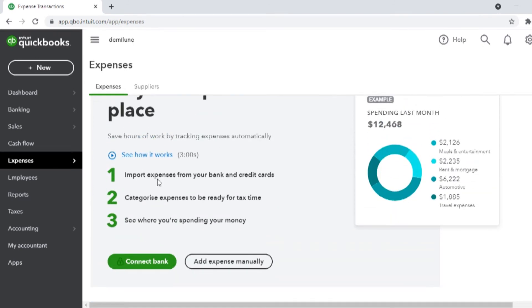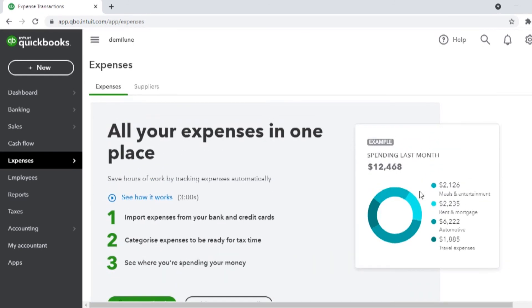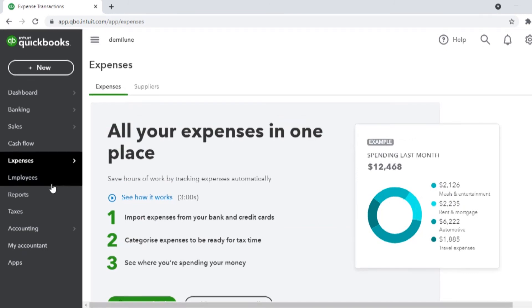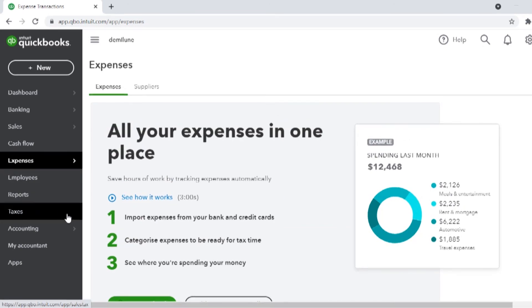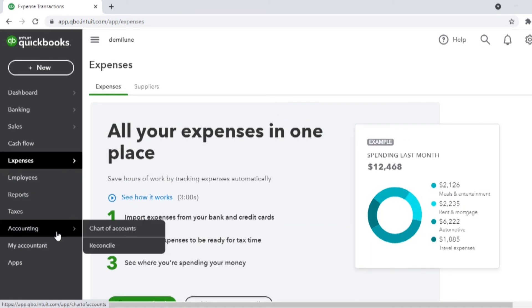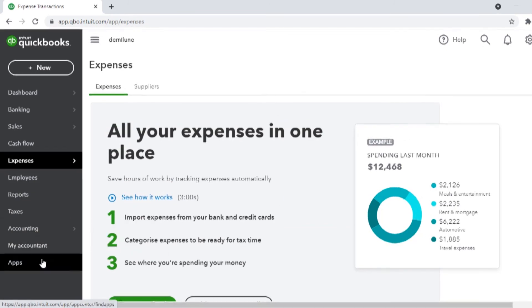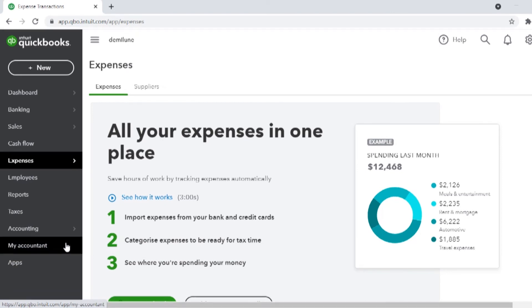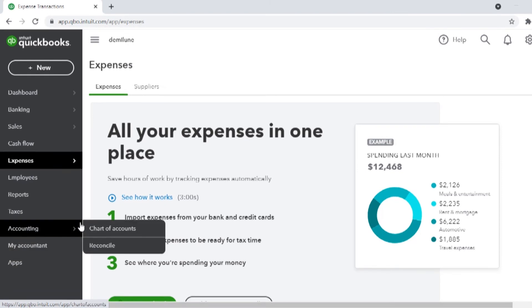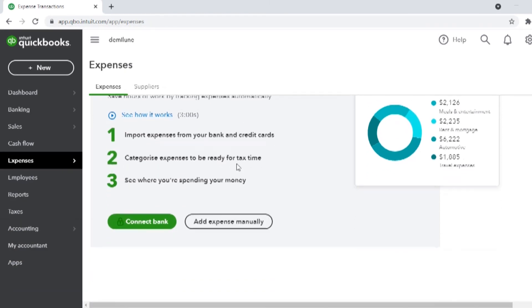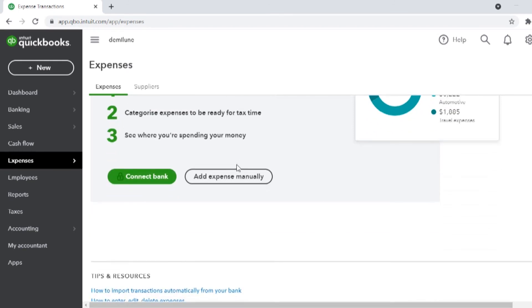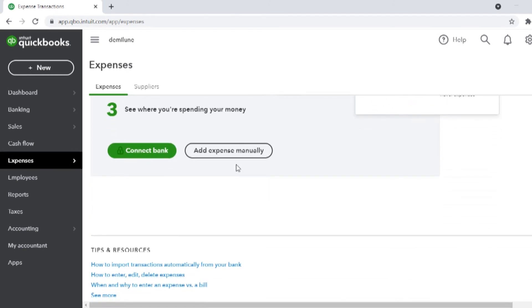Moving forward, you have the employees, reports, taxes, accounting, apps, and add an account that can be your best business partner. So, this is how we can transact on your dashboard that is user-friendly and intuitive.